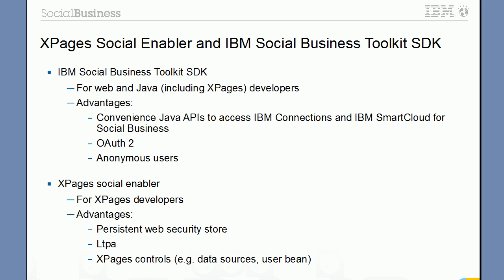For example, one advantage of the social SDK is that it provides the Java APIs to access IBM Connections and IBM SmartCloud for Social Business. Another advantage of the SDK is the support for OAuth 2, which is required by IBM Connections 4. And it also supports anonymous users, so users don't have to log in against Domino.